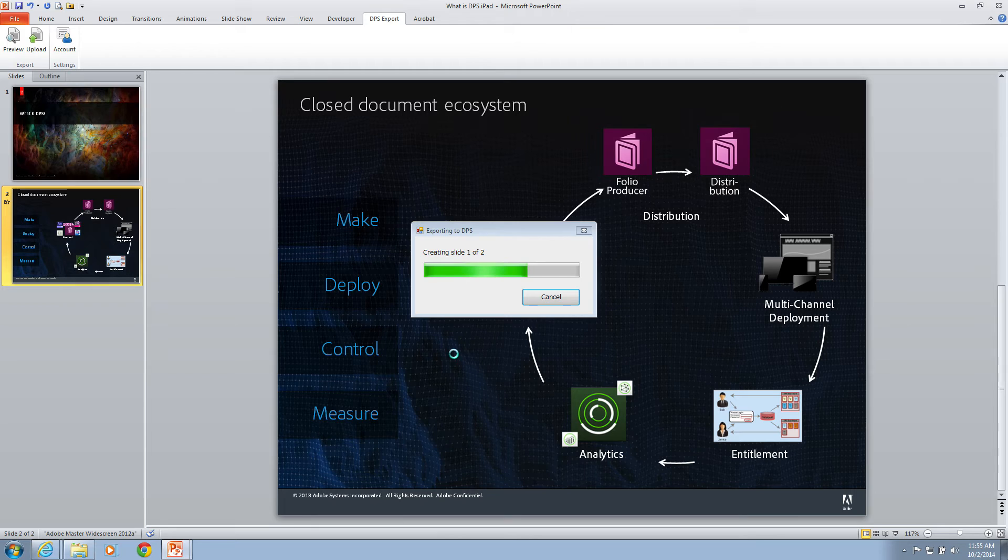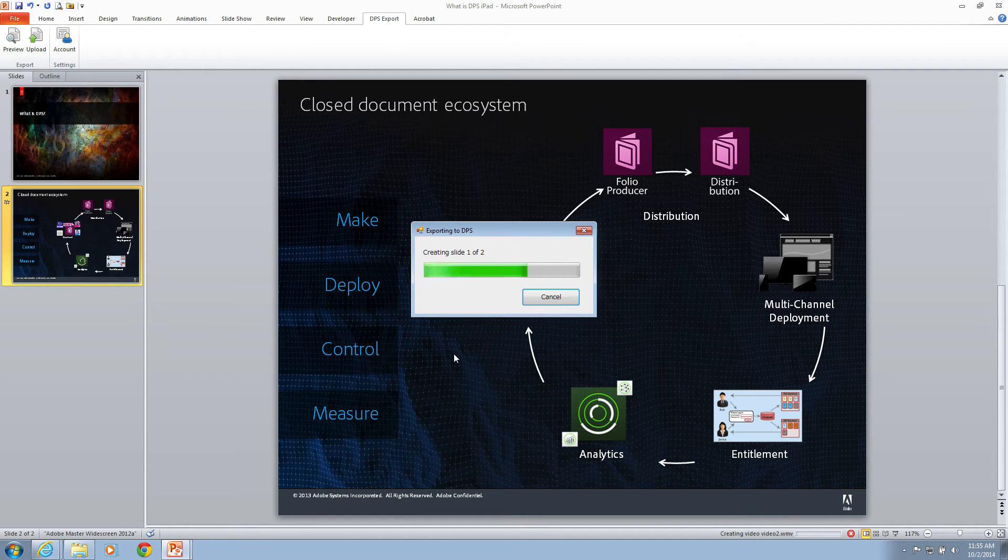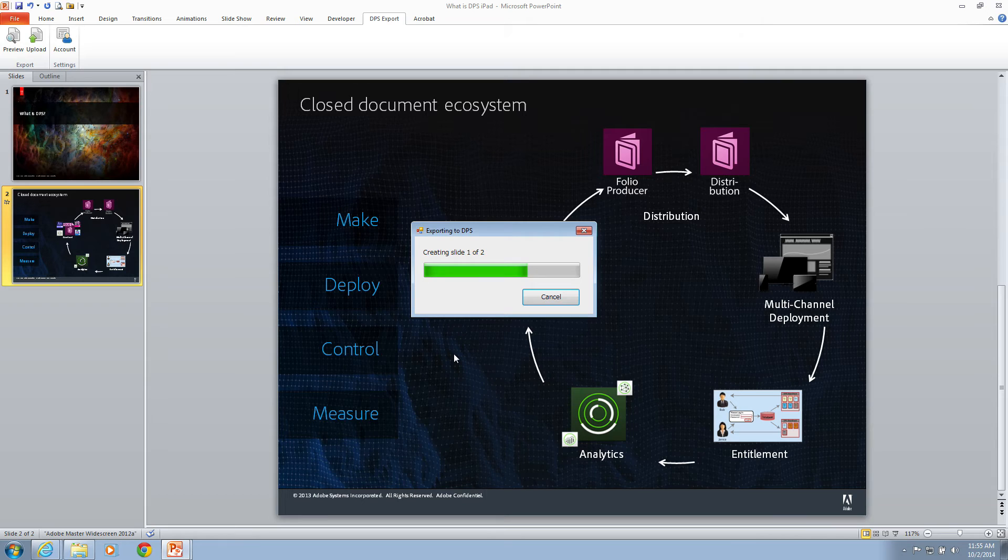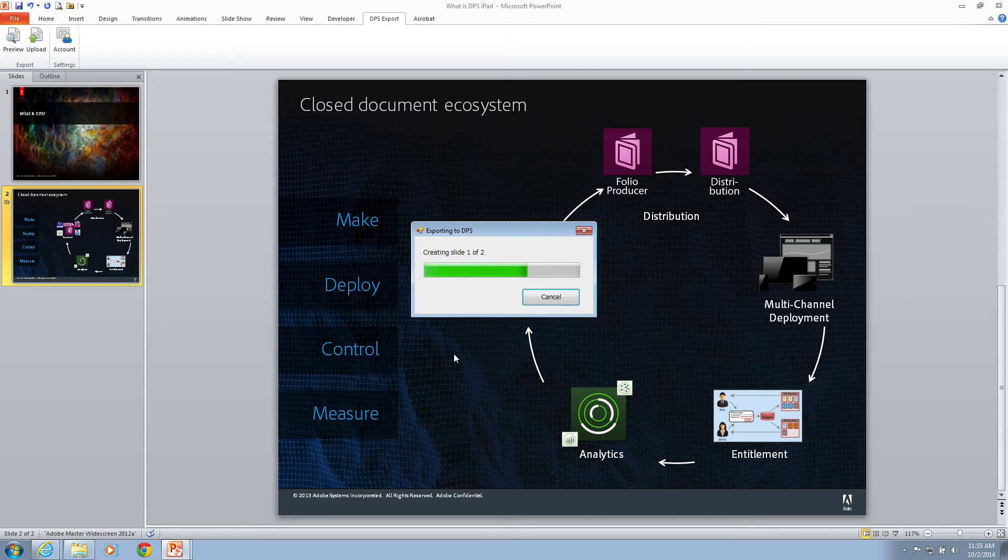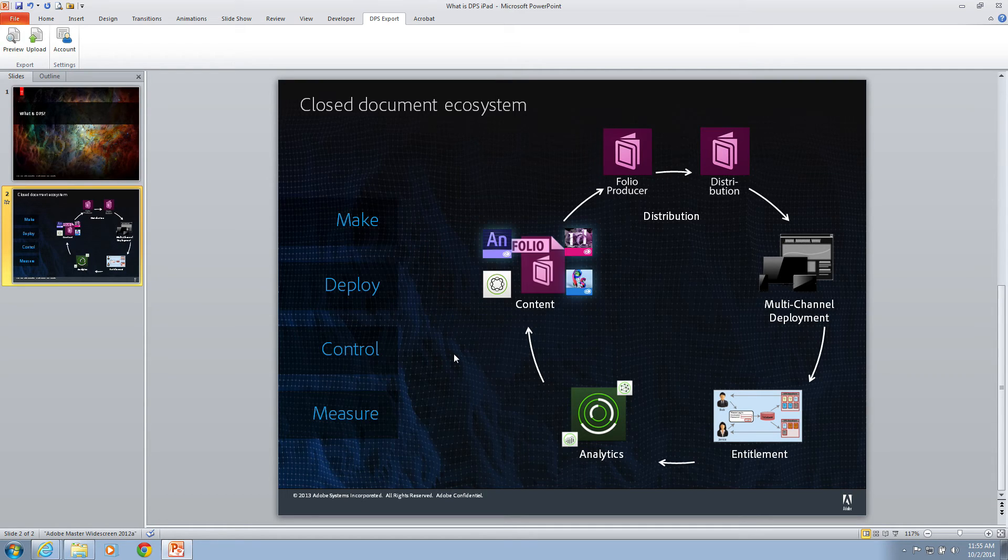The DPS Export Plugin is now taking my PowerPoint file and converting it to a folio. We're going to be able to view that folio on the desktop in the Content Viewer. The desktop Content Viewer gets installed when you install the plugin. If you happen to be using a Windows 8.1 device, then you can also download the Adobe Content Viewer from the Windows Store.